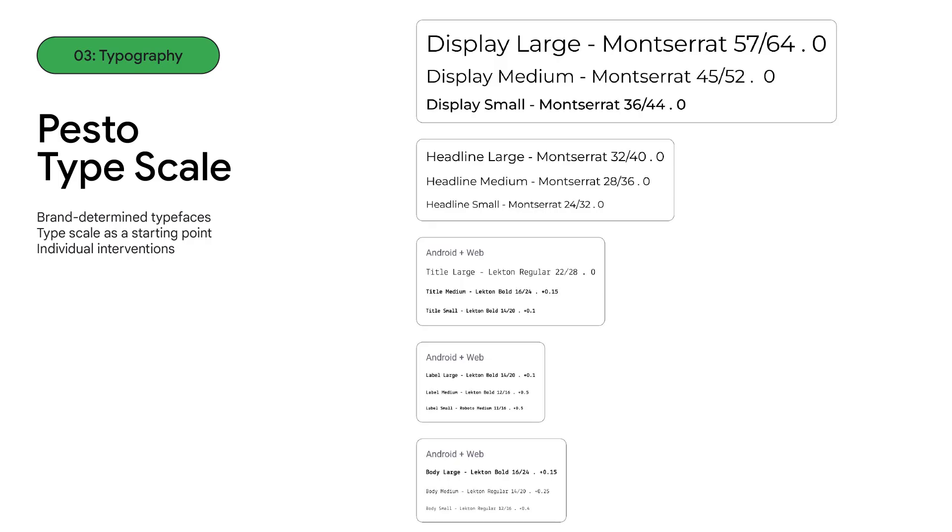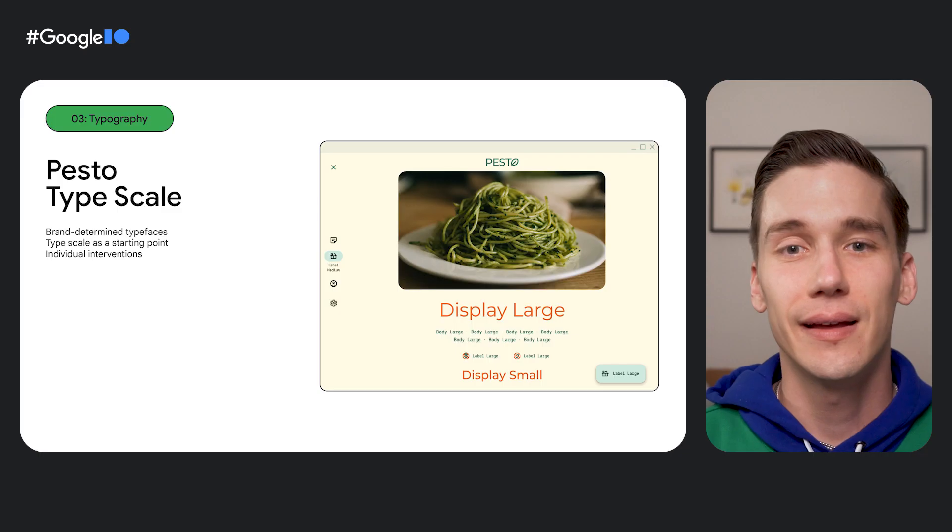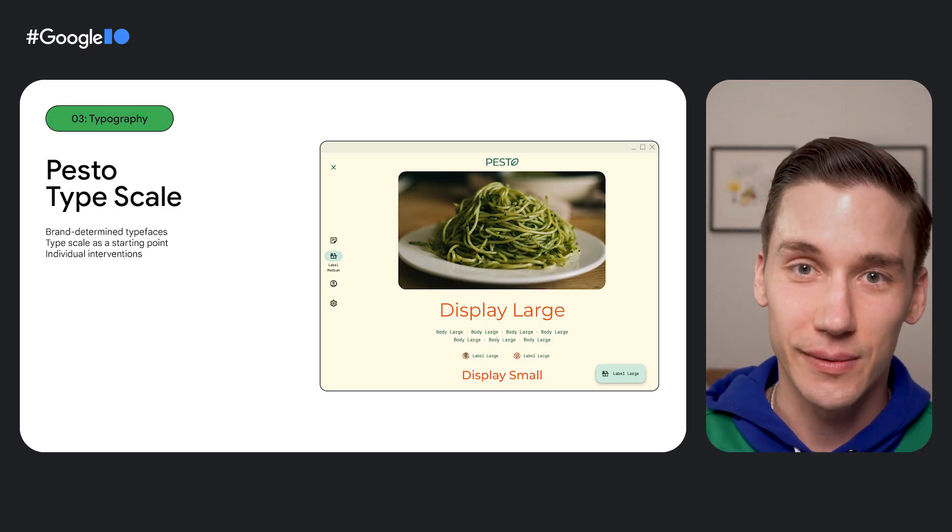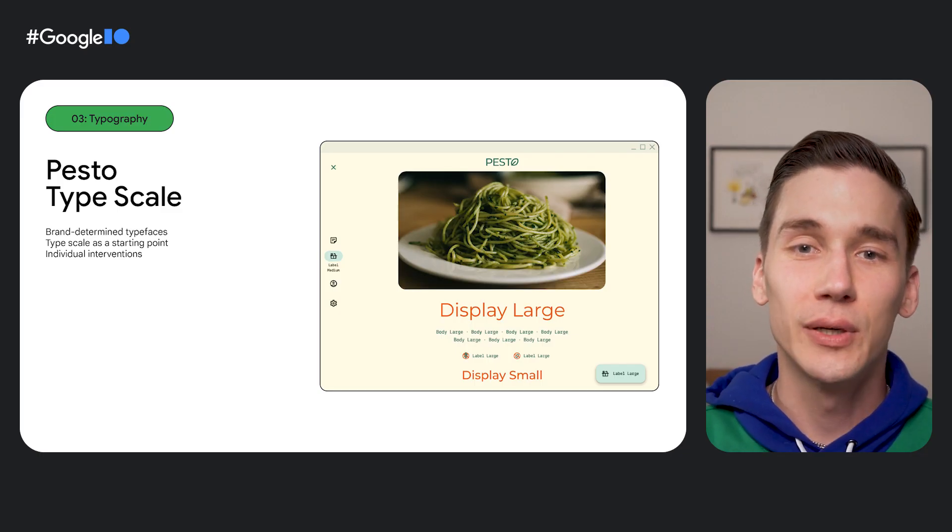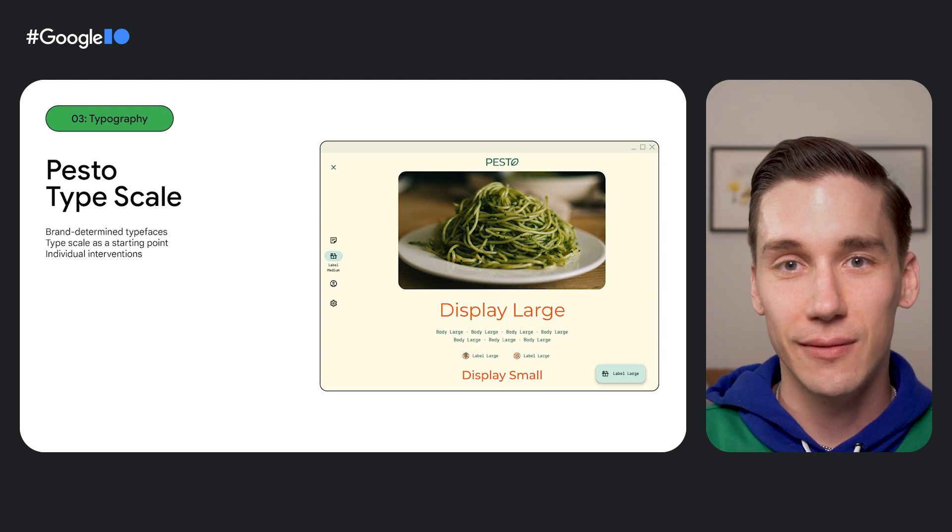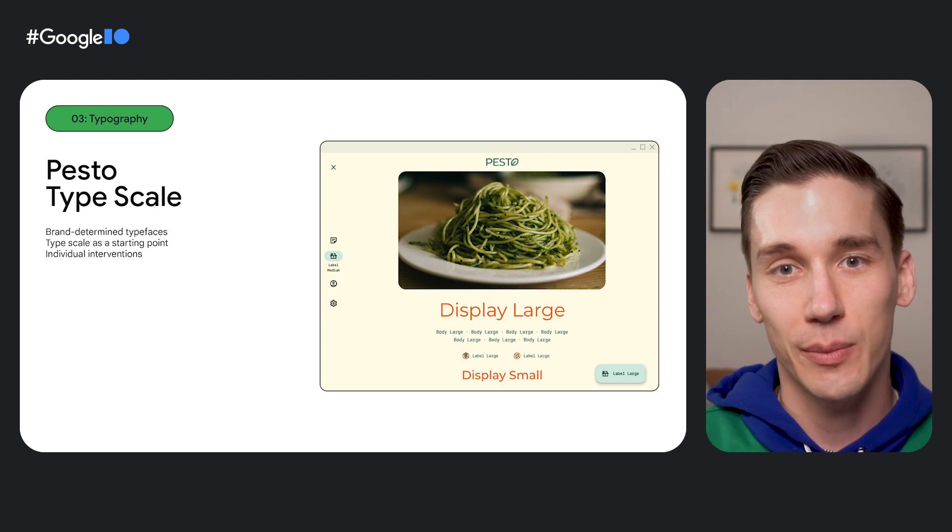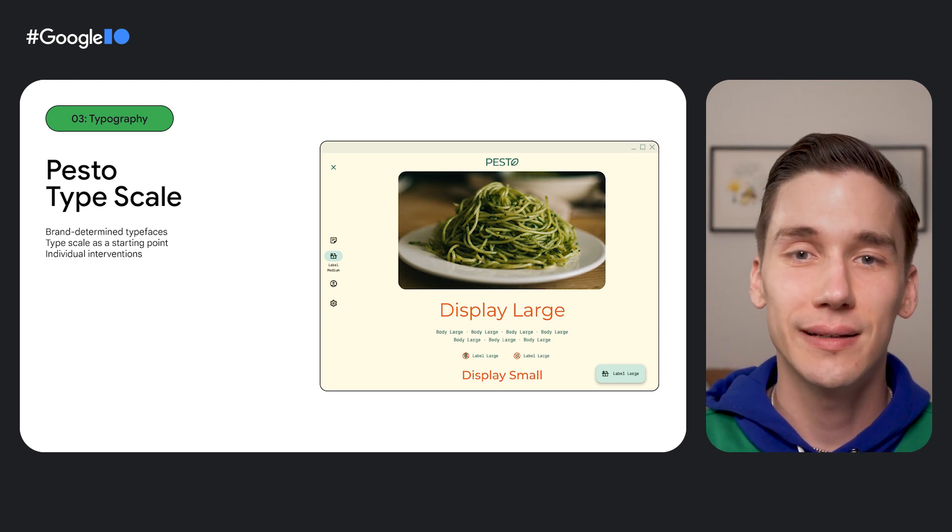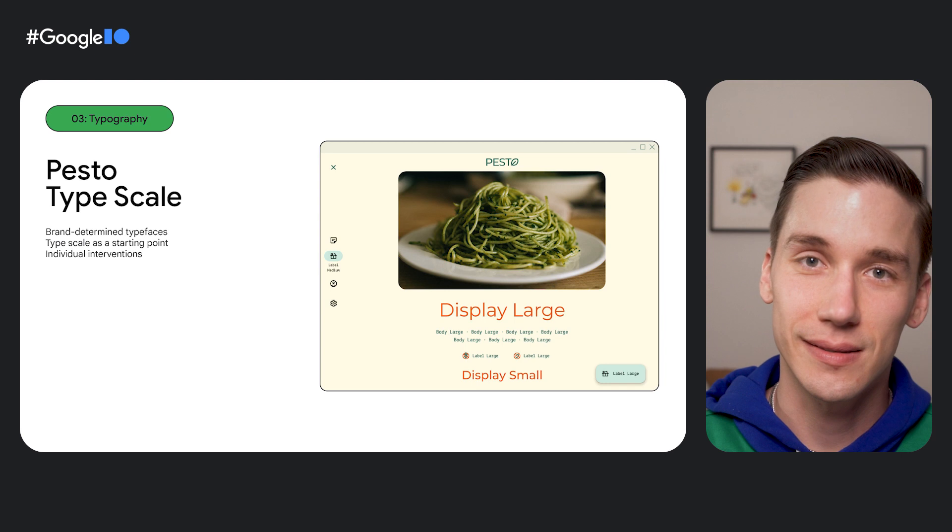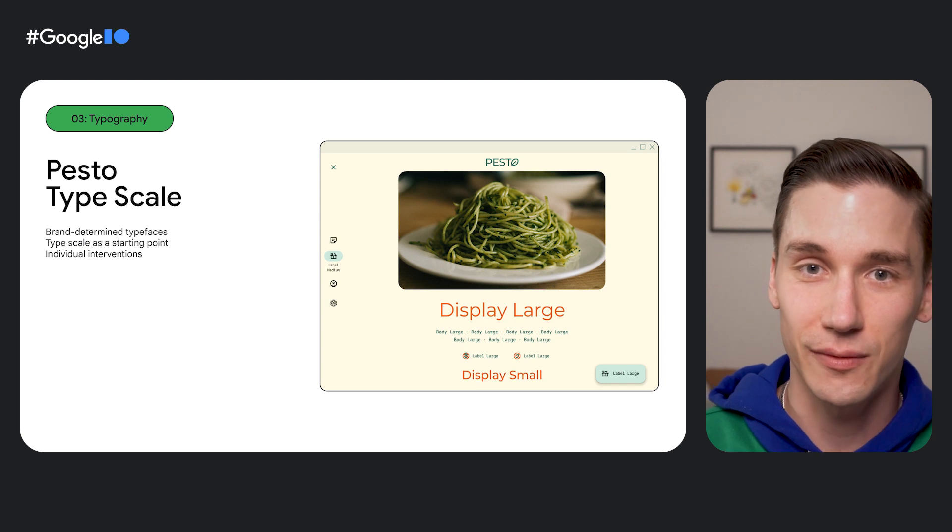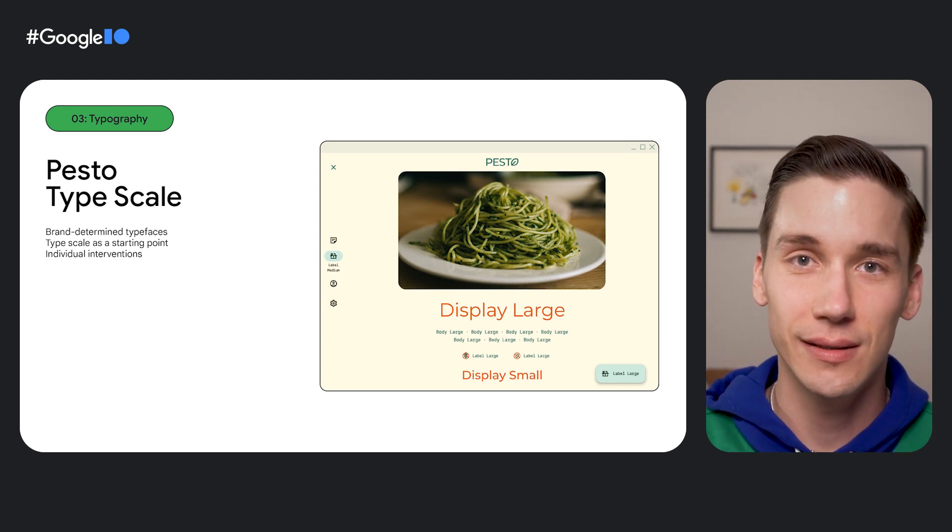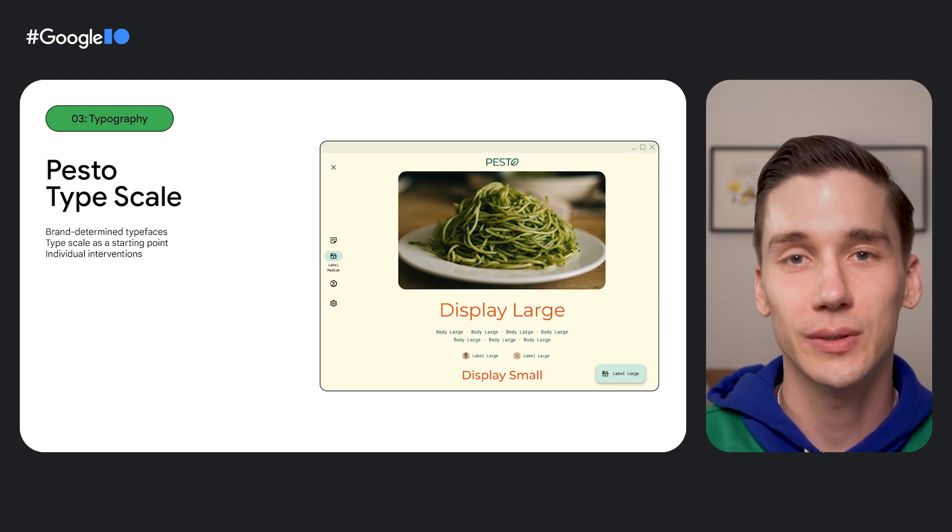As we saw before, Pesto already has its own brand fonts selected. Those are Montserrat and Lexicon. In material, you can plug these typefaces into the type scale and see how they behave as a theme. In this case, we've used Montserrat for larger styles and Lexicon for smaller ones. If your brand has predetermined type sizes and styles, you can make specific interventions in the type scale to represent those in the slots where they feel the most appropriate. Here's how our type scale manifests in Pesto. You can really see that the bulk of information and affordances in the app are communicated through type and consistently applying different typefaces to different types of information helps us quickly scan through everything on screen and recognize what we're looking at.